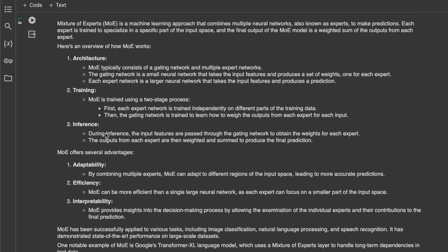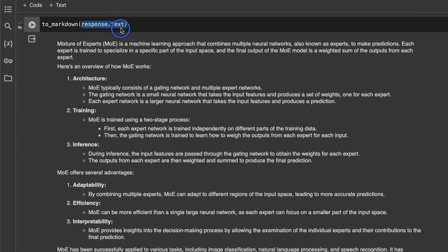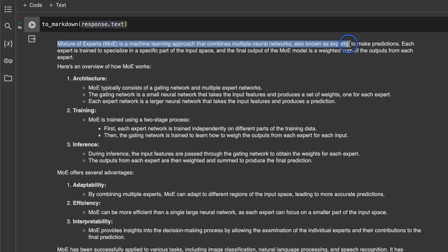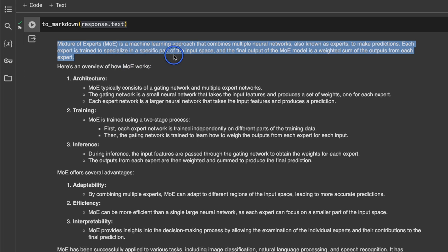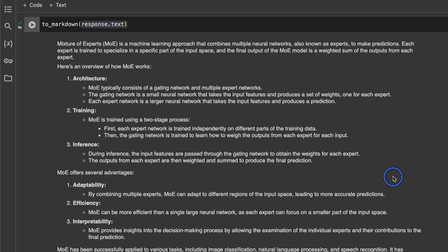Our prompt was 'What is mixture of experts?' and here we are getting the response from the model. To extract the response text you use the text key on the response variable. The response is: 'Mixture of experts is a machine learning approach that combines multiple neural networks, also known as experts, to make predictions. Each expert is trained to specialize in a specific part of the input space, and the final output of the MoE model is a weighted sum of the outputs from each expert.' Overall the answer is really good, but right now we're using the Gemini Pro API directly.